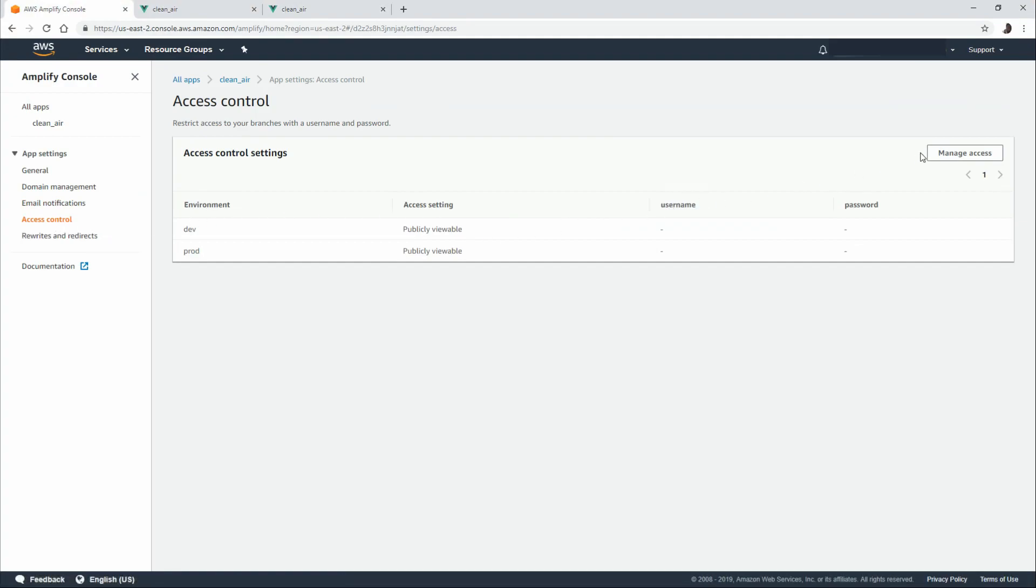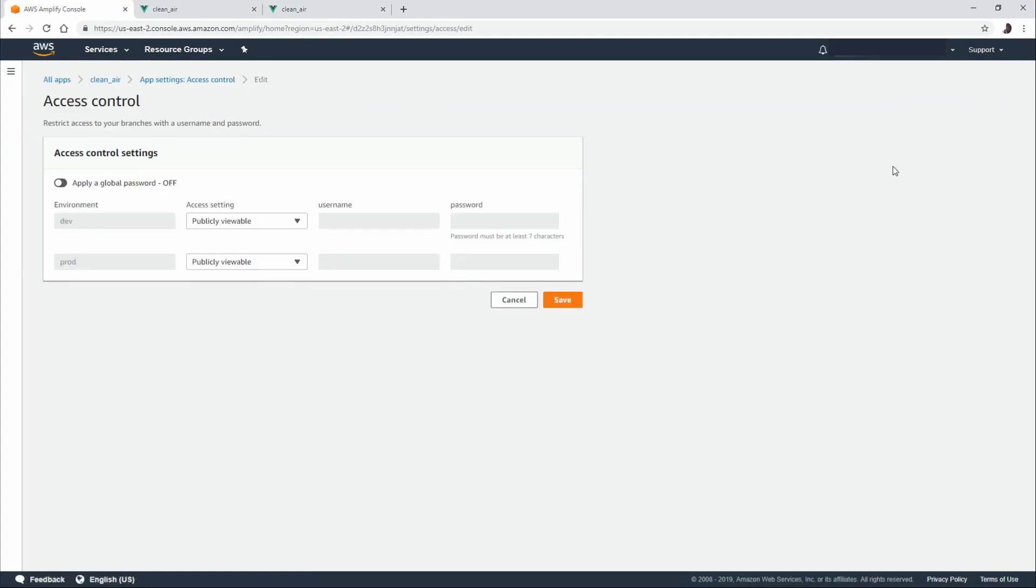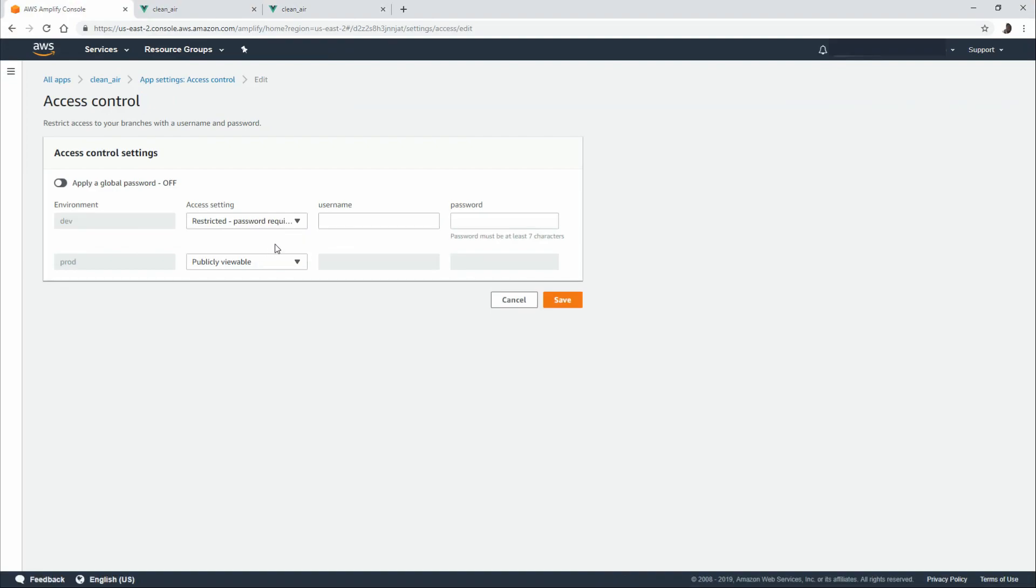We can control the access as well. So we click on manage. We can say, hey, this is publicly viewable. Or we can provide a username and password.